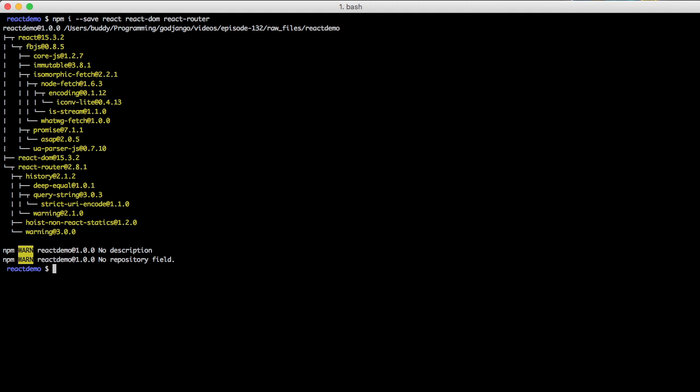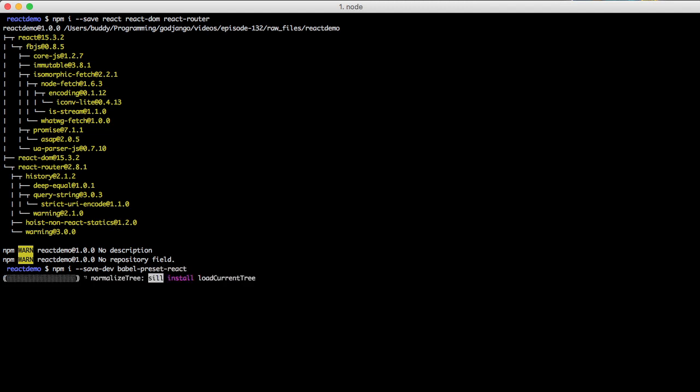The next thing we're going to do is we're going to install the preset for React so we can do JSX. And we're going to need to install the Babel preset for React.